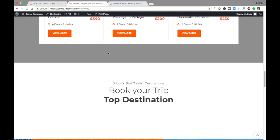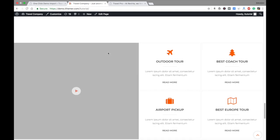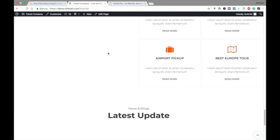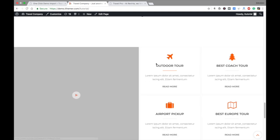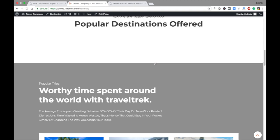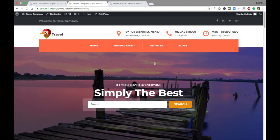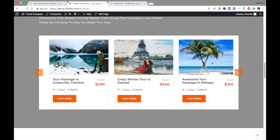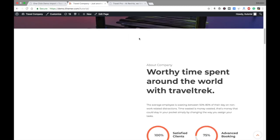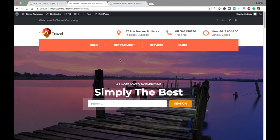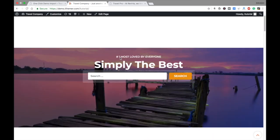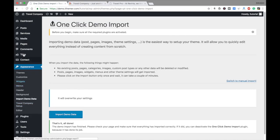Now it's all done. Go to your site and refresh it — you can see all the data has been imported, including videos, pictures, and posts. This is how you can import the demo data, and now you can edit whatever you like.